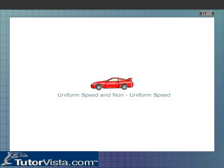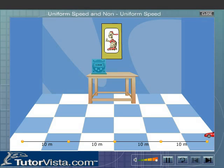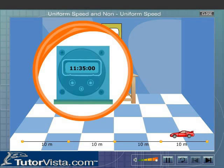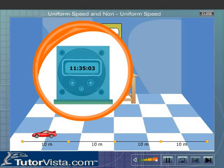Uniform Speed and Non-Uniform Speed. Observe the motion of the car displayed here. We observe that the car is covering a distance of 10 meters in every one second. That is, the car is moving with uniform speed.